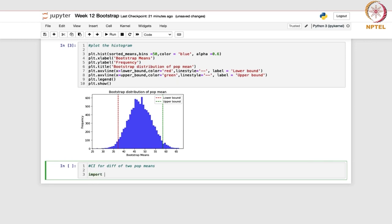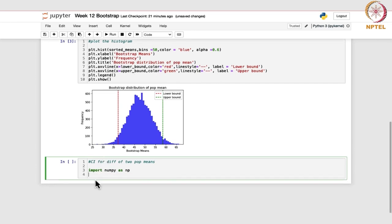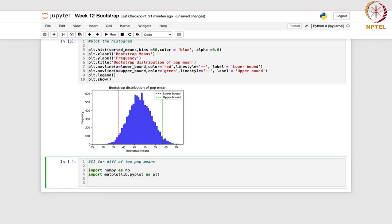Again, we import numpy as np and matplotlib.pyplot as plt. Numpy is used for arrays, matrices, and mathematical functions; matplotlib is used for plotting. Since we made a histogram earlier, matplotlib was used there.